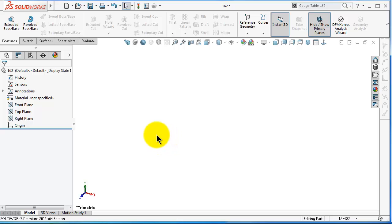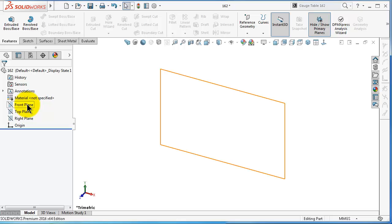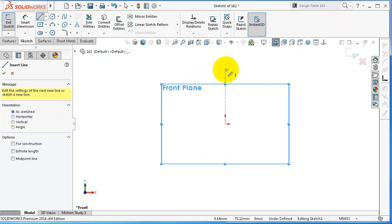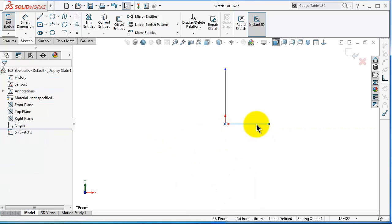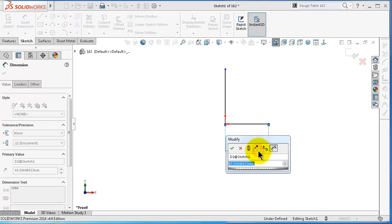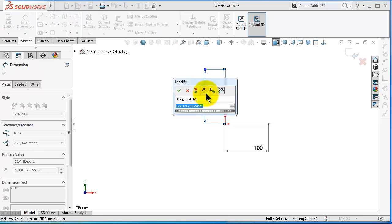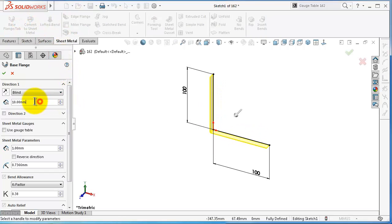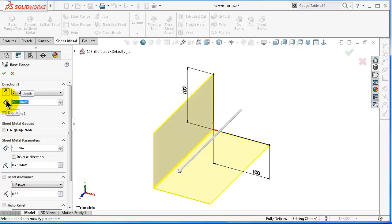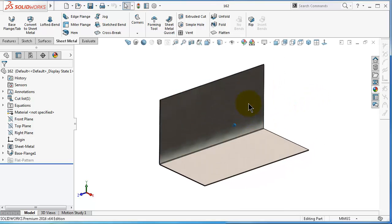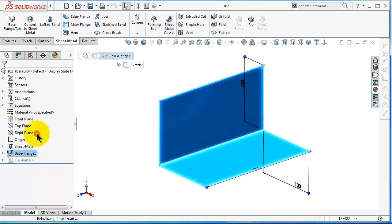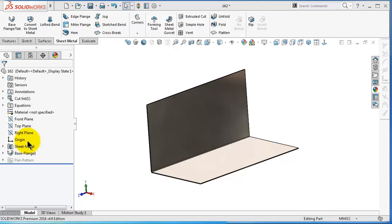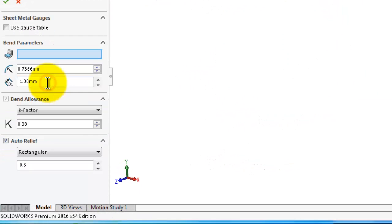First, start a new part. I will make a simple sheet metal beam on the front plane and give it some dimensions. Go to the sheet metal base flange and make the length 200, click OK. I will assume this is a steel beam and the thickness is one millimeter. Now go to the sheet metal properties and edit the feature.